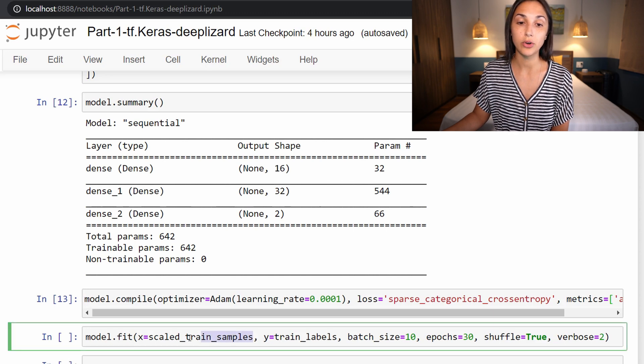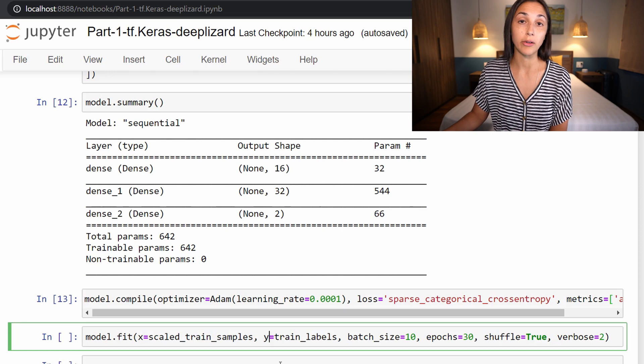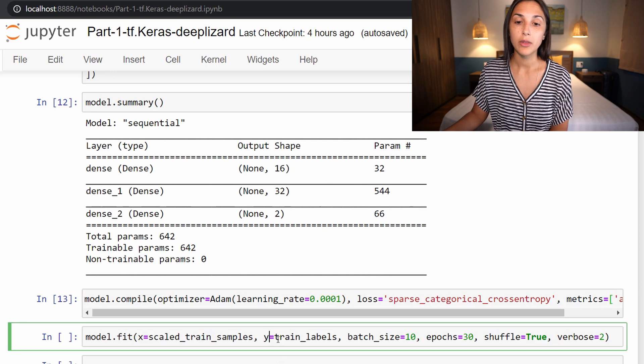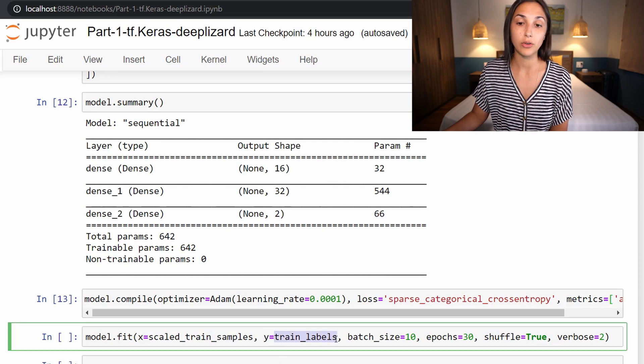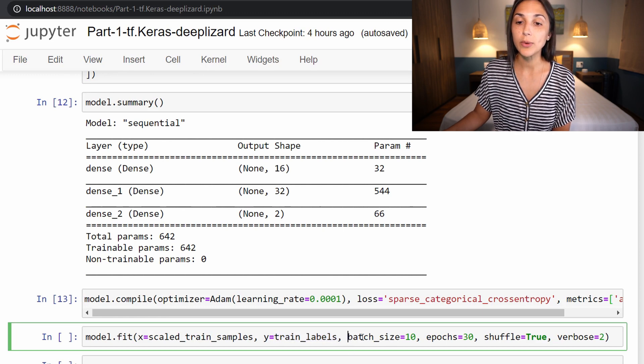Then y, which is our target data or our labels. Our labels are currently stored in the train_labels variable, so we are specifying that here.